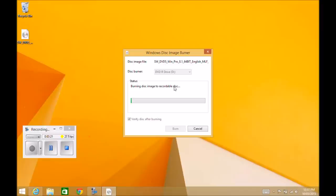Once this is completed, then you should be able to take this DVD and install it on another PC or Mac. So that's pretty much it. If this was helpful, please leave a thumbs up. Don't forget to subscribe. And thanks for watching. Bye-bye.